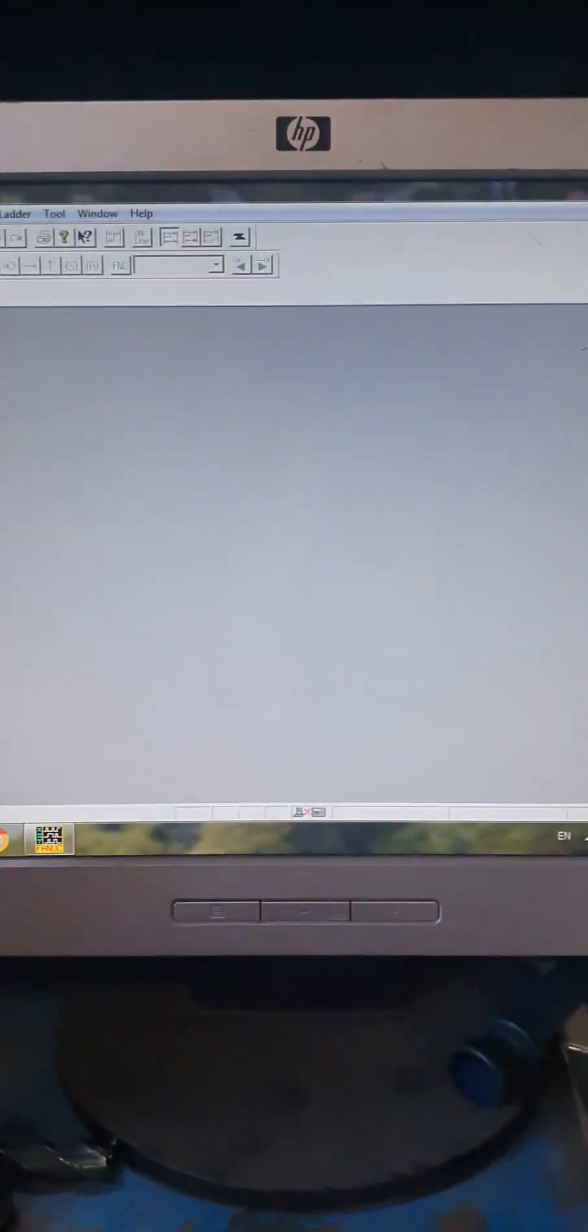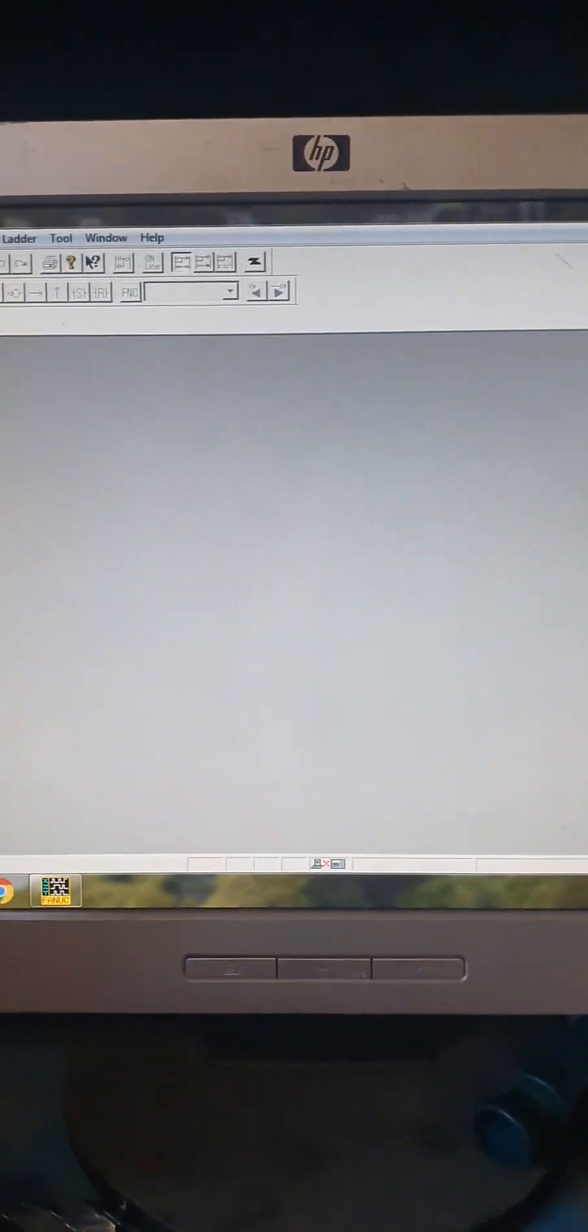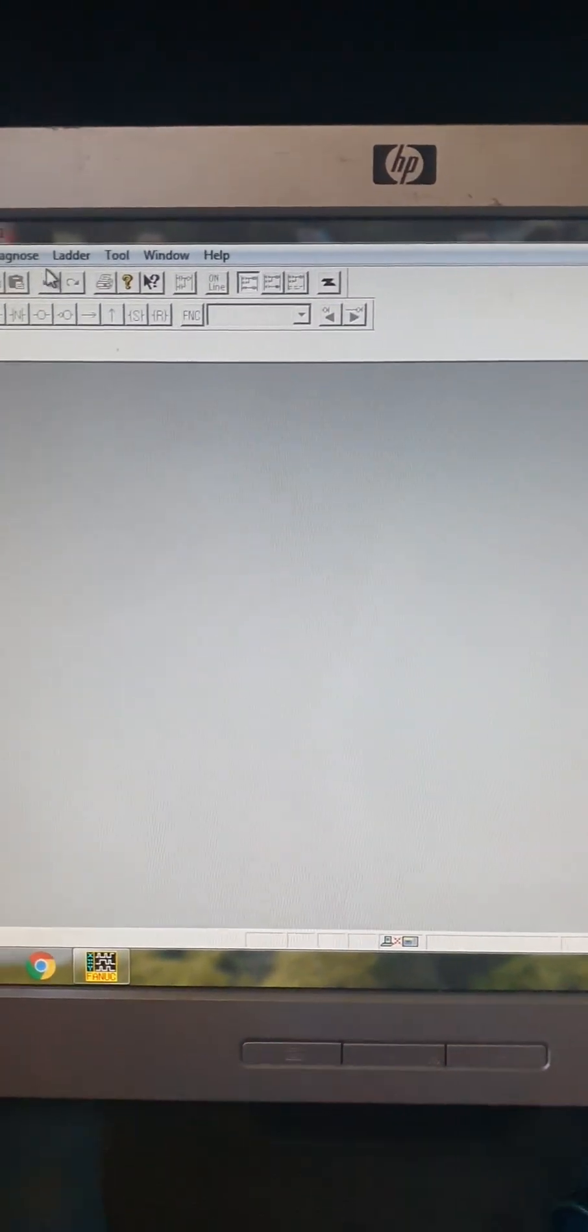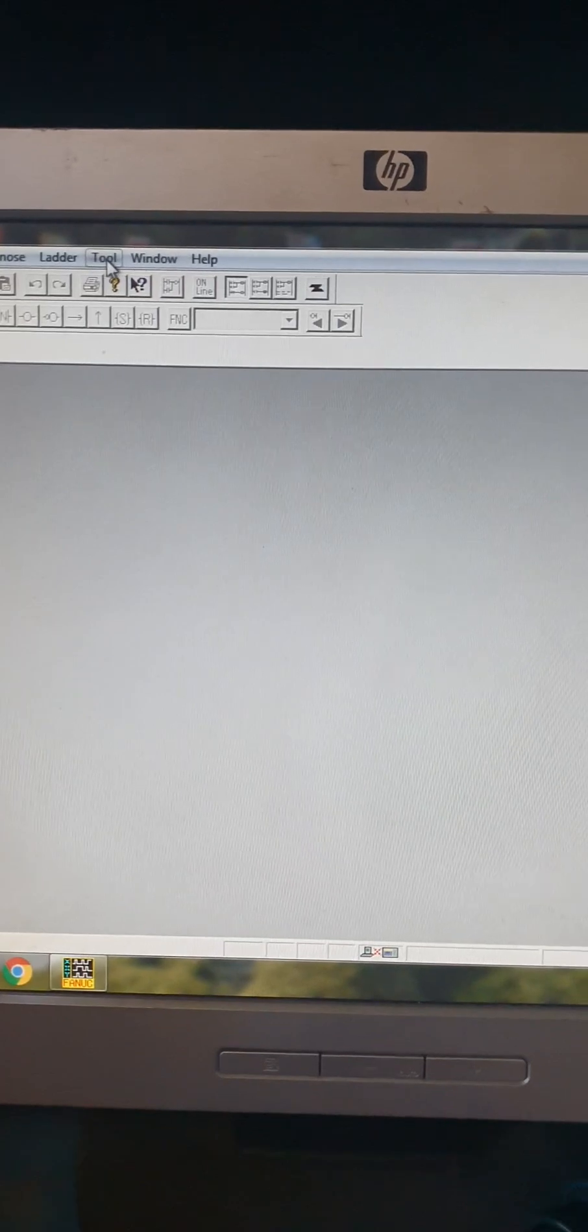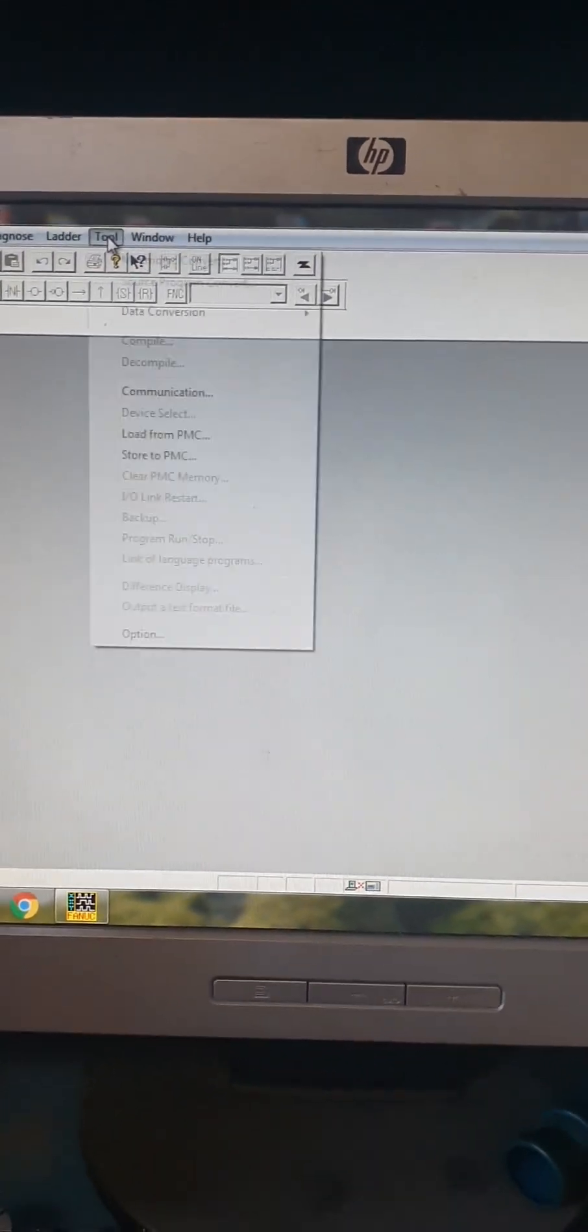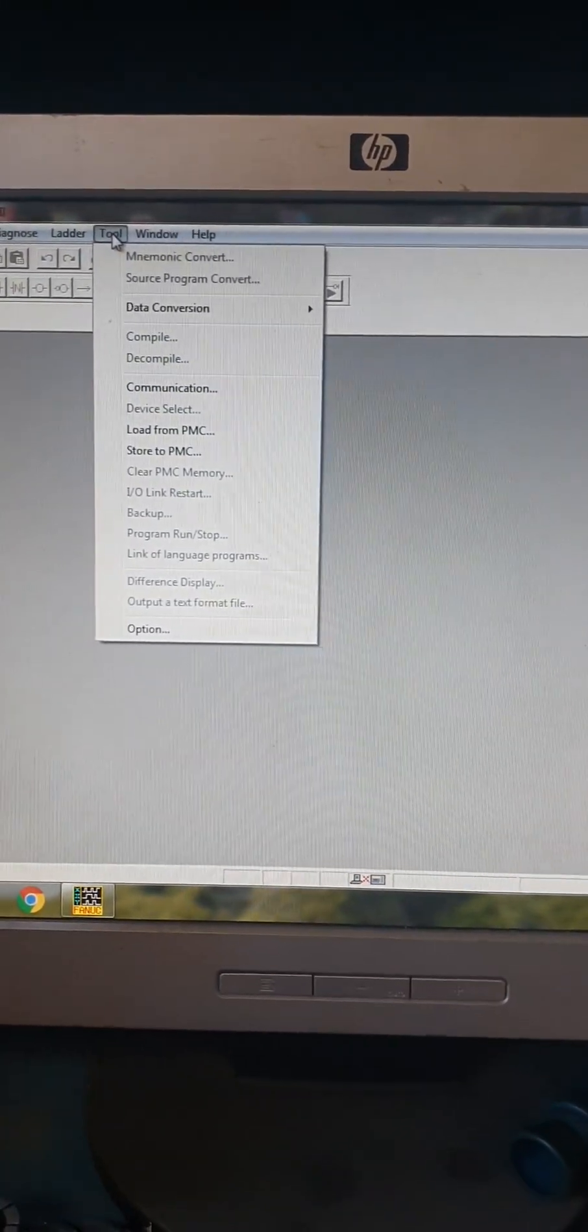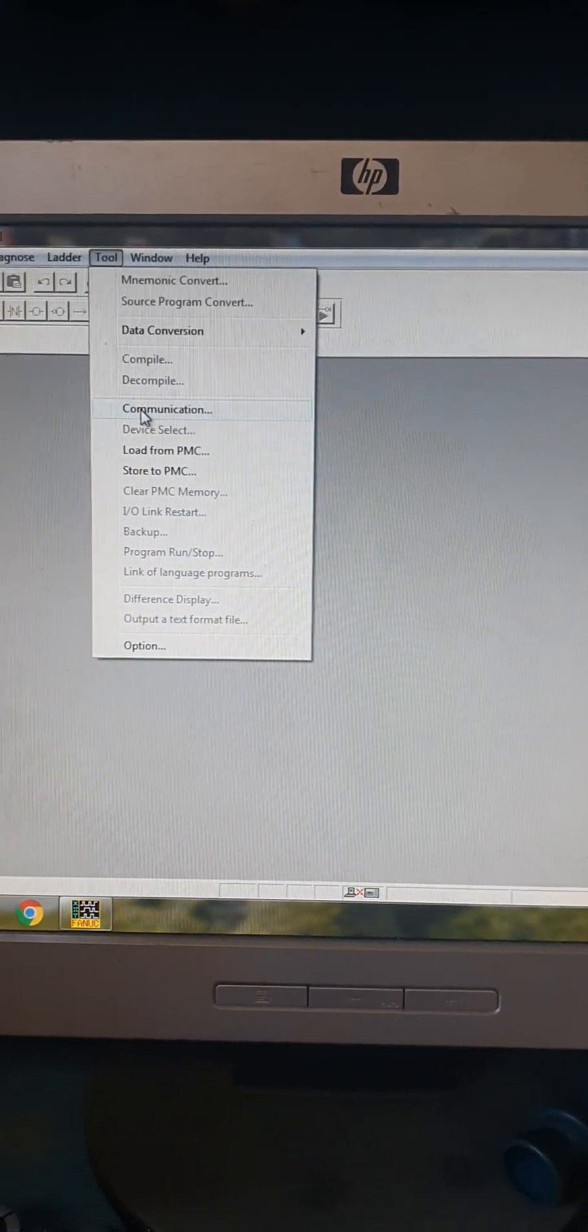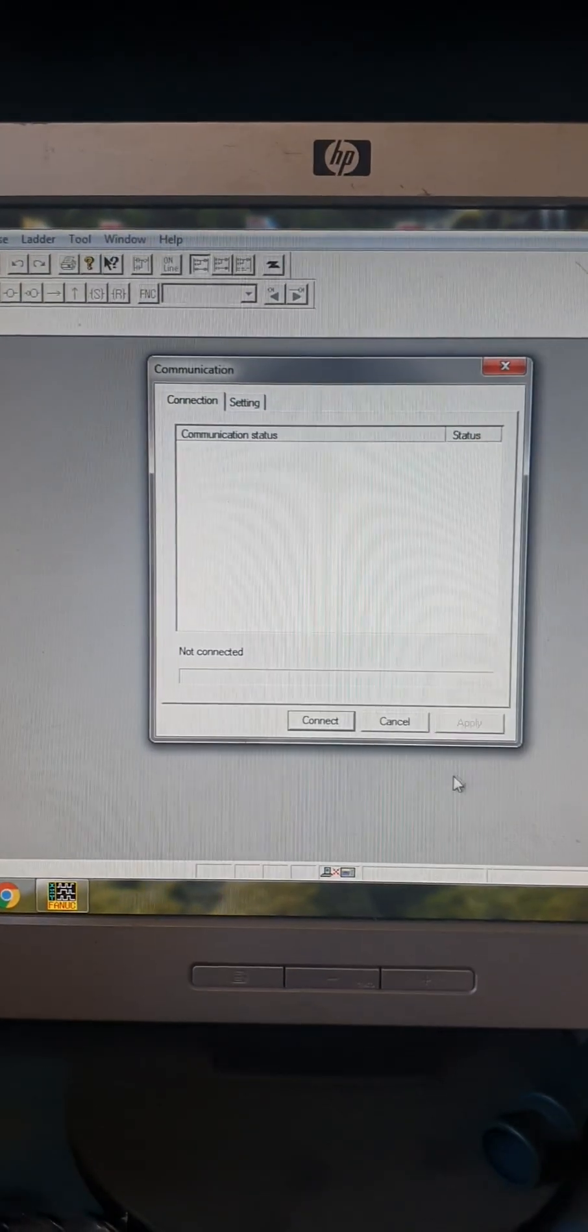From your PC, this is FANUC Ladder, the third version. You first have to set the communication.